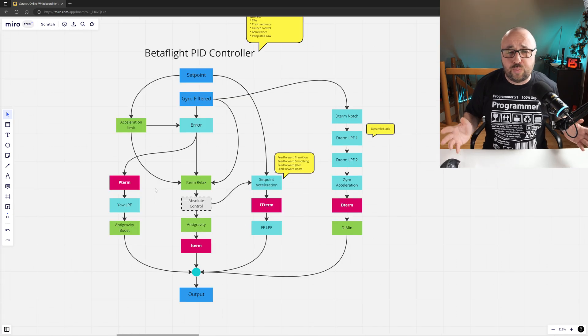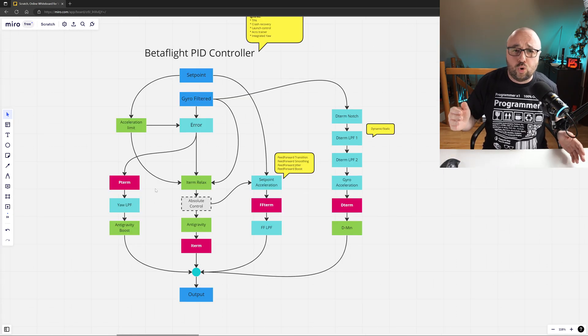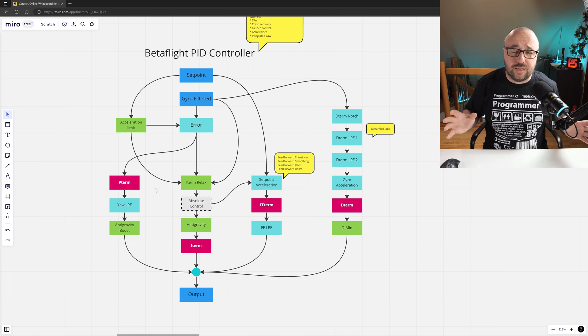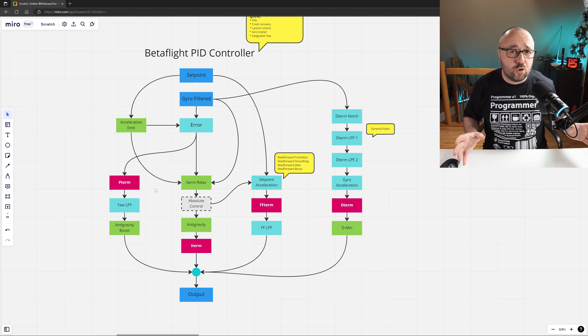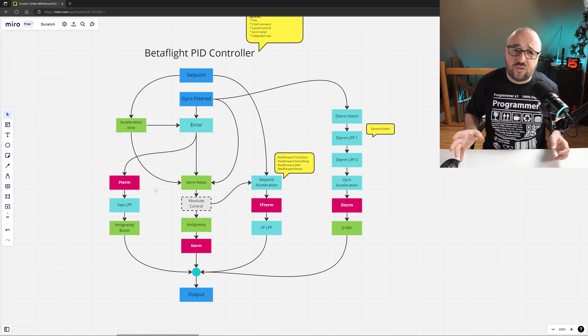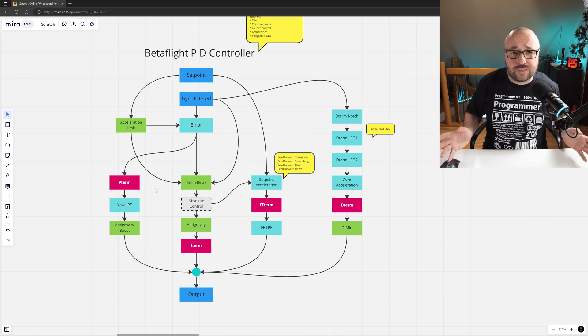And that's the Betaflight PID controller. Setpoint, gyro, output, and in between: proportional, integral, feedforward, and derivative components. Here's the next video you should watch. I'm Paweł Spychalski. Thank you very much for watching. And, like always, happy flying!